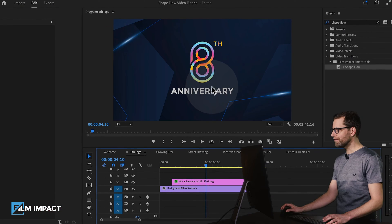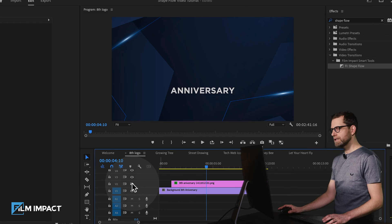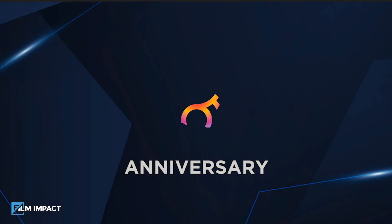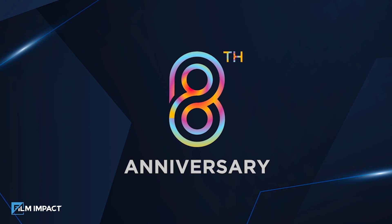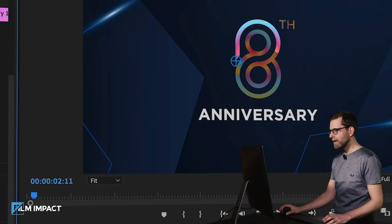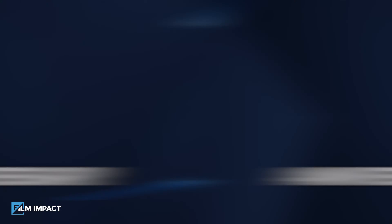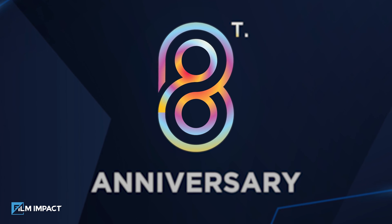Shapeflow is a video transition that follows the path of a shape. Take this colorful number 8 — it's a PNG image with transparency sitting on top of a blue background. We'll take the Shapeflow video transition and see what happens out of the box. Let's move the start point to the left edge and see how this perfectly follows the shape of the object. This is Film Impact Shapeflow with an added white color trail.